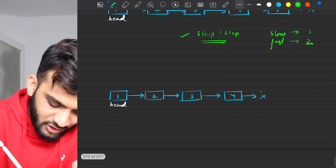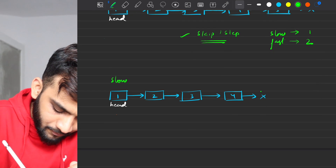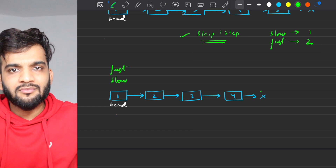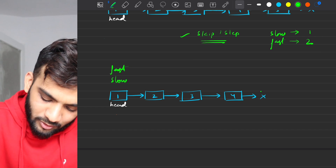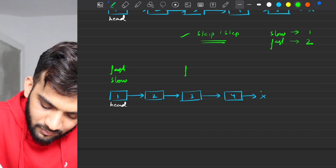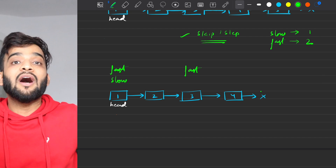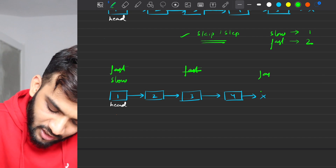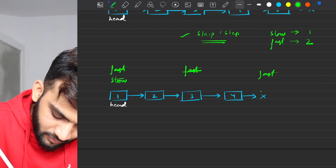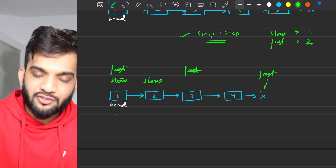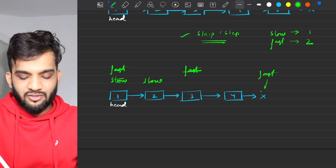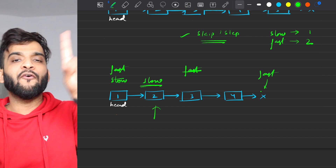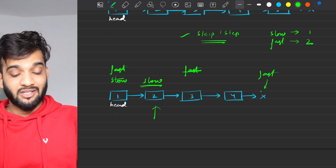Same logic for the even-length example: start slow and fast at head, skip the first step so only fast moves, then keep moving them together. When fast reaches null, slow ends up pointing to the node before the second middle. Done.